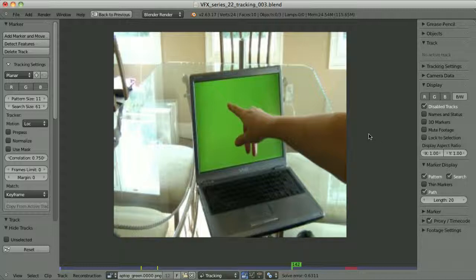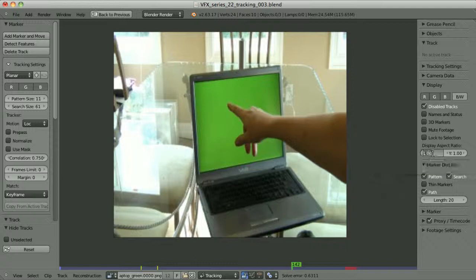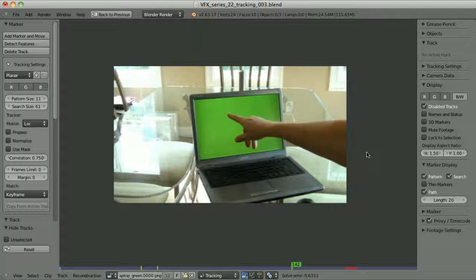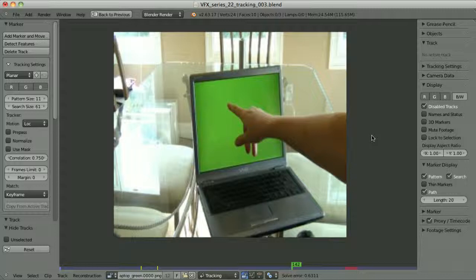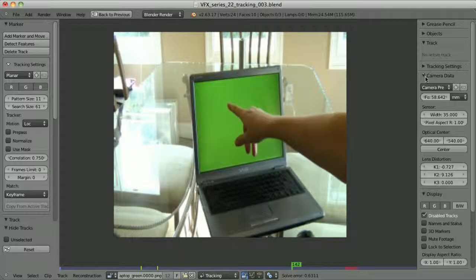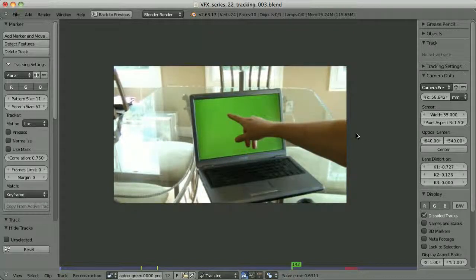That's because all of the clips from hollywoodcamerawork.us use non-square pixels. The pixel aspect ratio of those clips is 1.5. It is very important not to make a simple mistake here. We have the display section with the display aspect ratio — we can set the X aspect ratio to 1.5 and the clip looks okay, but that's just the display and we shouldn't change it there. We have to set the correct pixel aspect ratio in the camera data. So let's set it to 1.5, and now we can begin tracking.